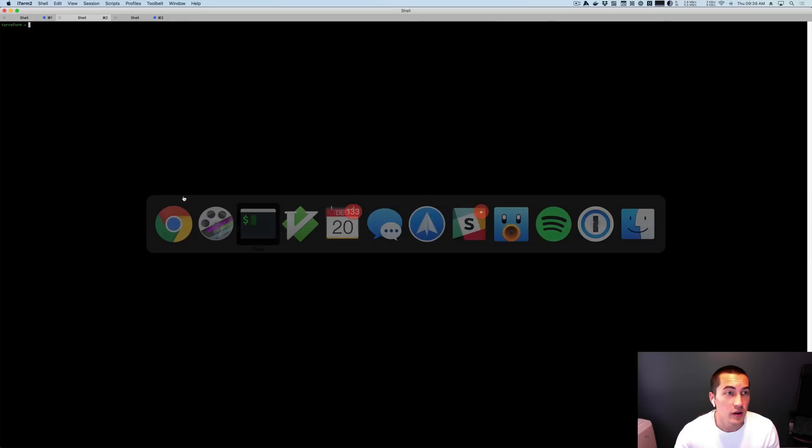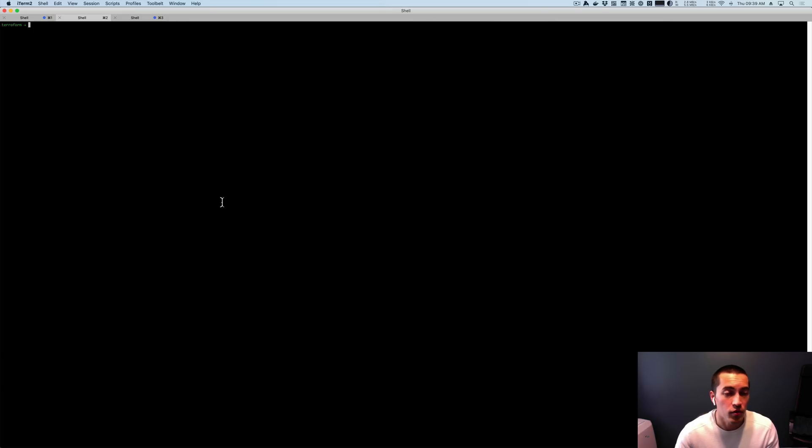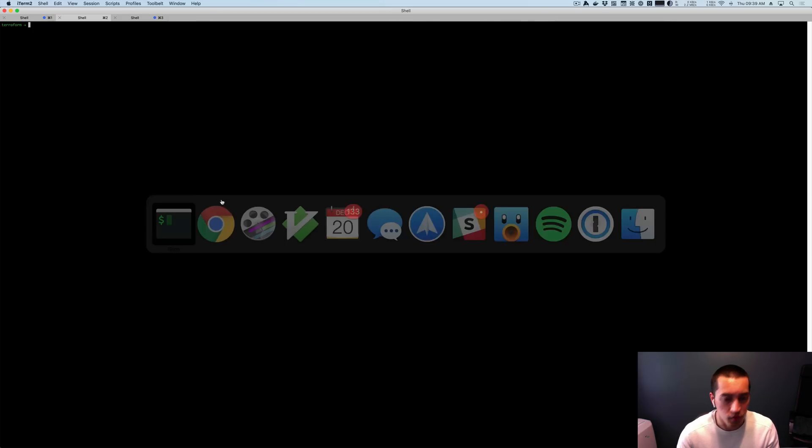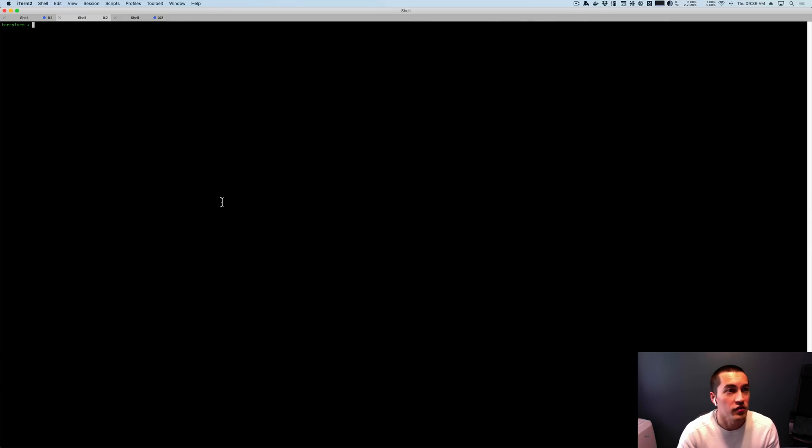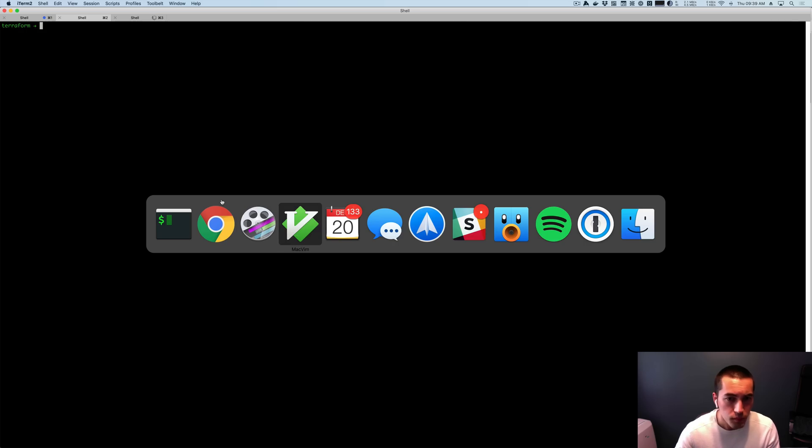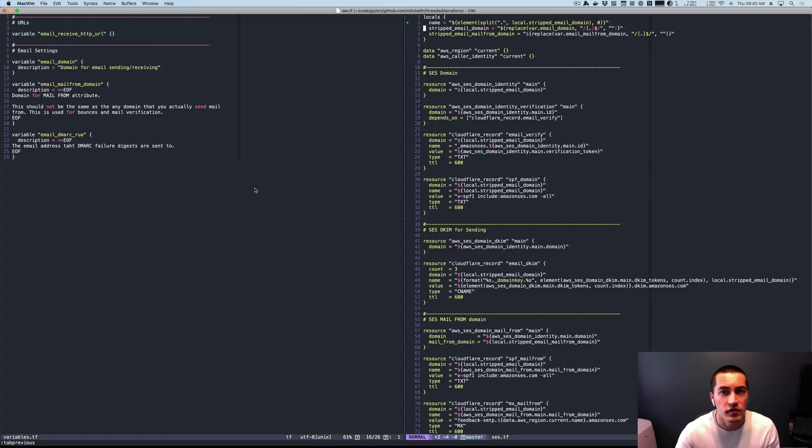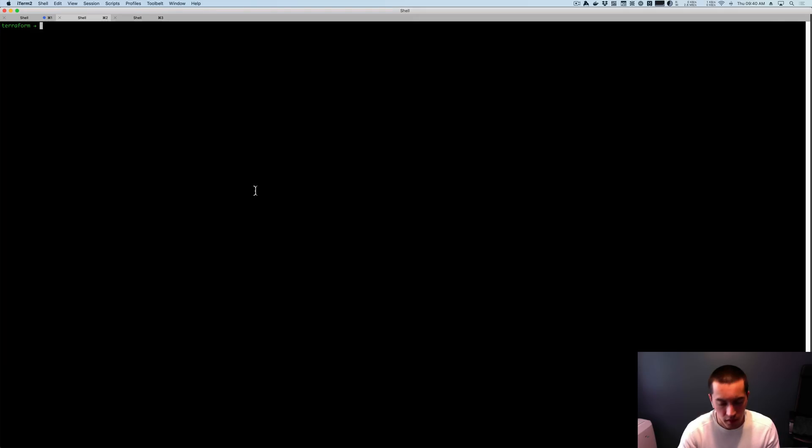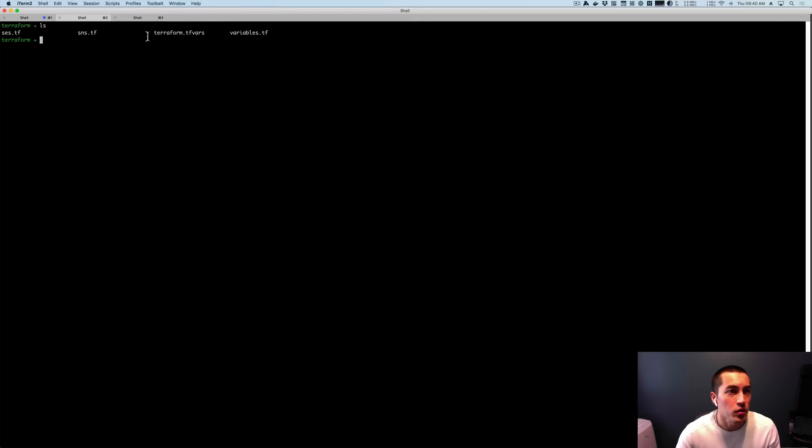So to get started, I'm going to show you the Terraform code that I do have. I'll make sure I zoom in here. Okay, so what I have here is pretty simple.